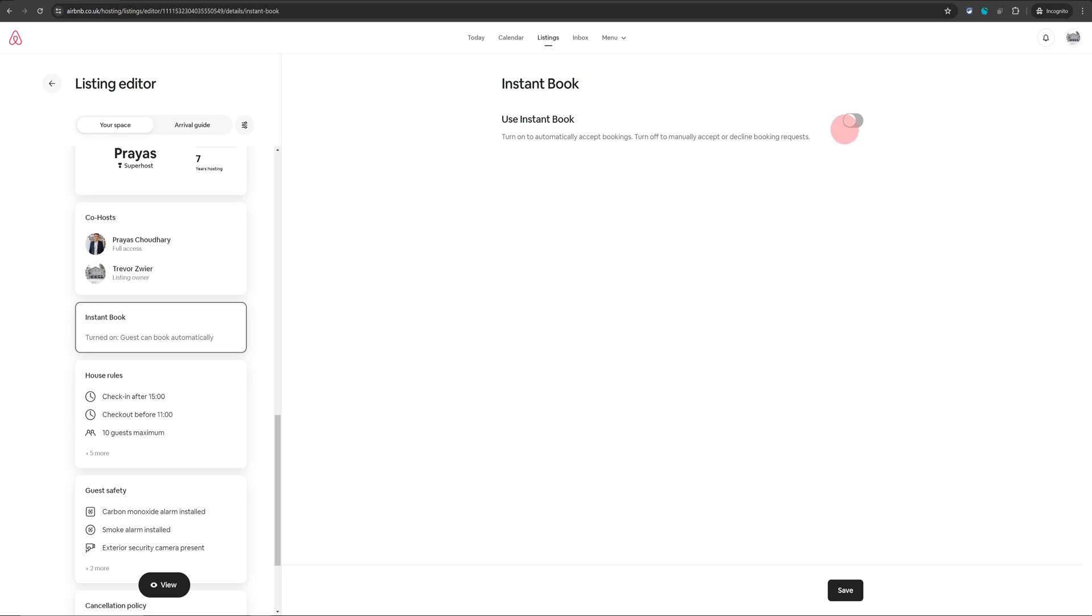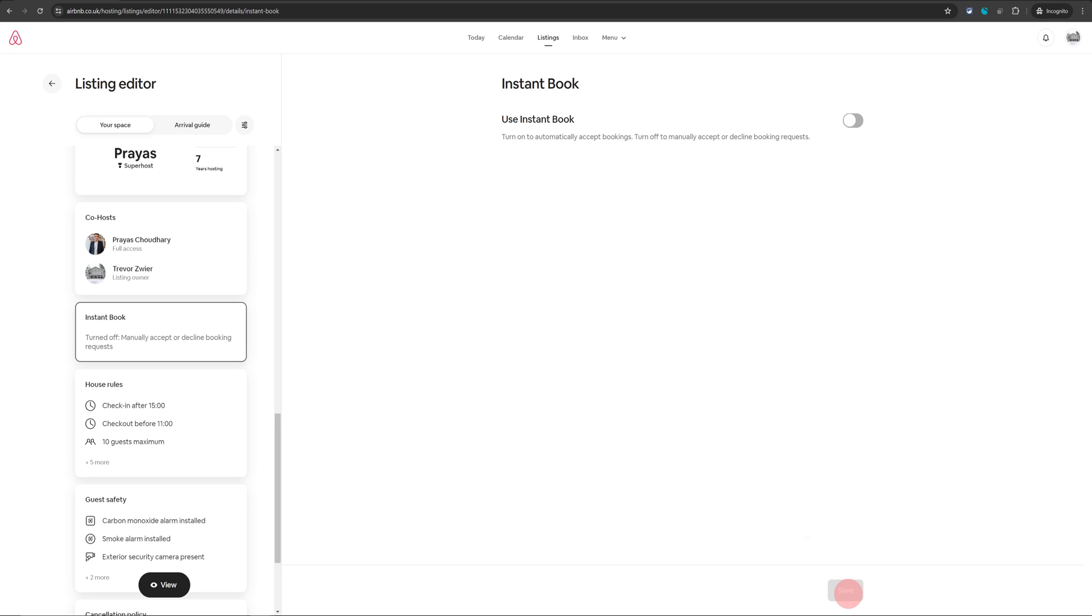You can see this button is grayed out. Don't forget to click on save. And with that, your Instant Booking is now turned off.